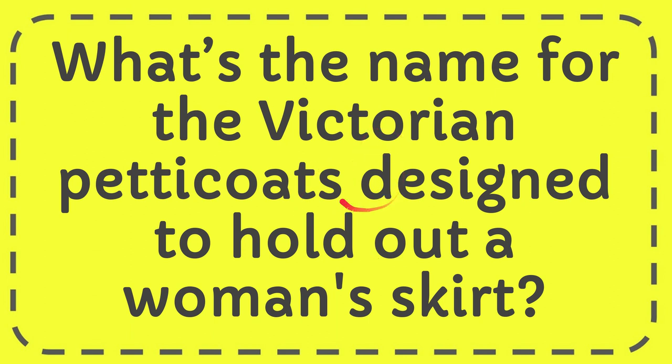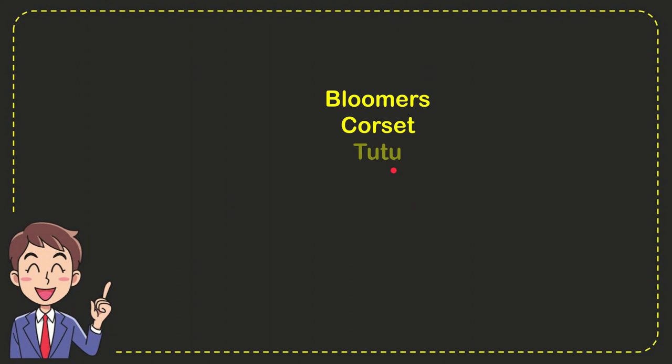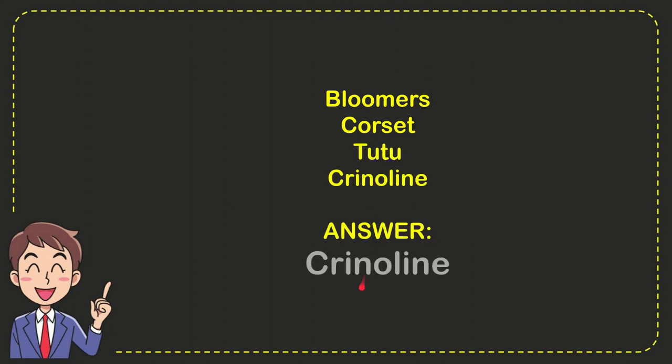In this video I'm going to give you the answer to this question: what is the name for the Victorian petticoat designed to hold out a woman's skirt? Here's the list of options: bloomers, corset, tutu, and crinoline. The correct answer to the question is crinoline.